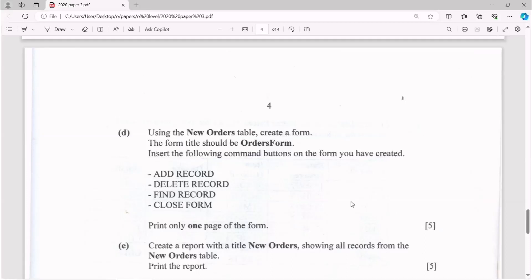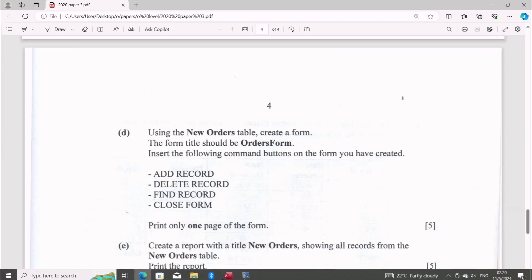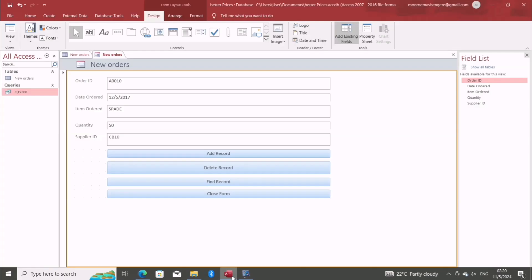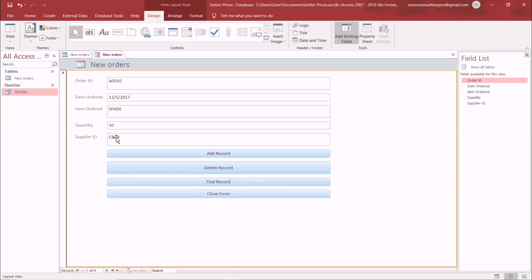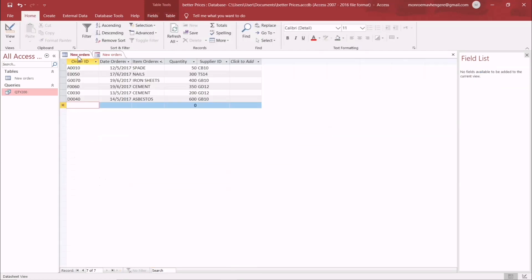First part, which is number E: create a report with a title New Orders showing all records from the New Orders table, and finally print the report. Five marks. Okay, I will need to create a report from here.